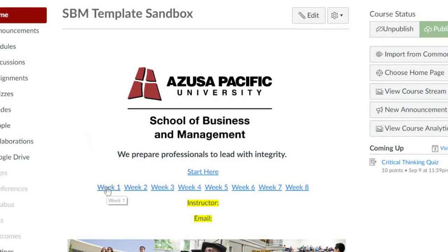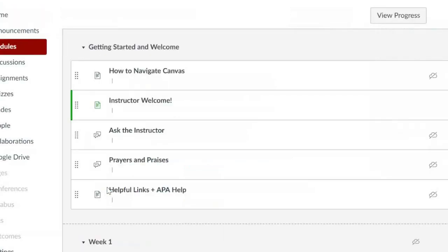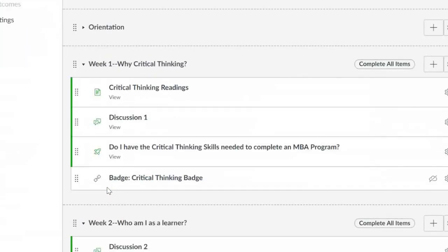The first way is just to click on the current week you are on from the homepage. This will bring you to your modules in the week you chose.